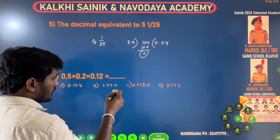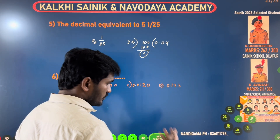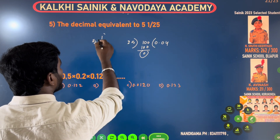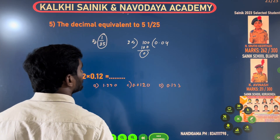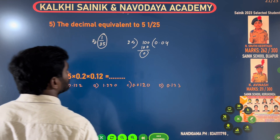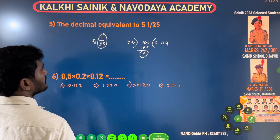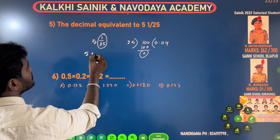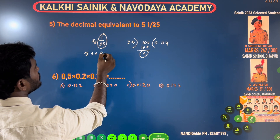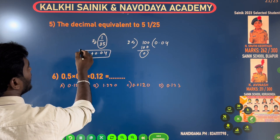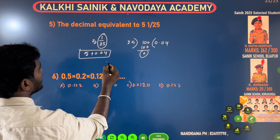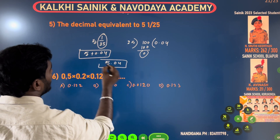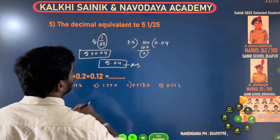If you choose 5, you will get the answer. If you choose 5 plus 0.04, you will get the answer. 5.04 is the answer.